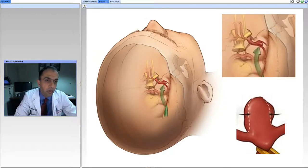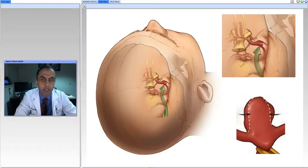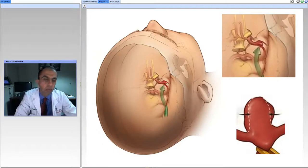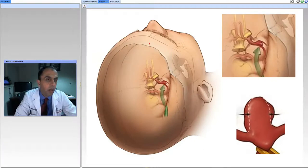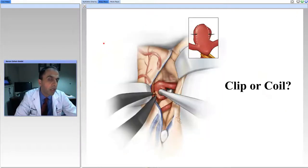Here is a normal blood vessel coming off of the base of the brain as you can see here, and there is a small aneurysm — in this case a middle cerebral artery aneurysm — forming right here. We find a way to get to it and put a clip across this tiny little blister.